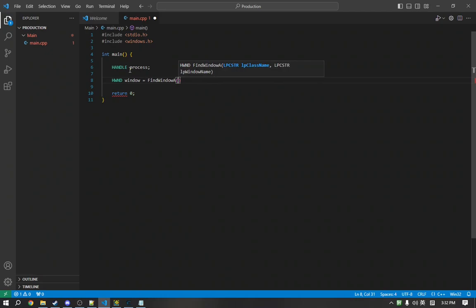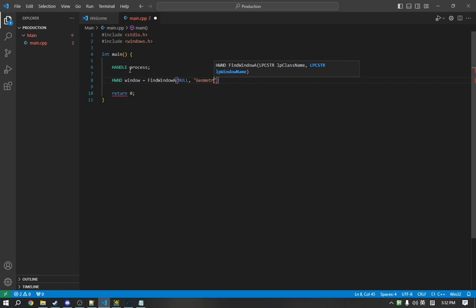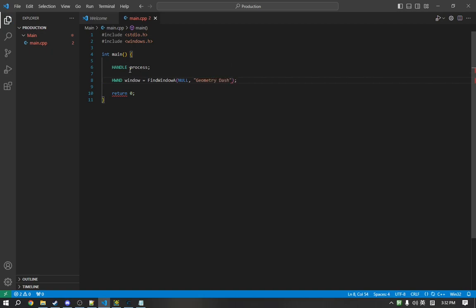The A just refers to the string encoding. So, there is no class, and the window title is Geometry Dash.